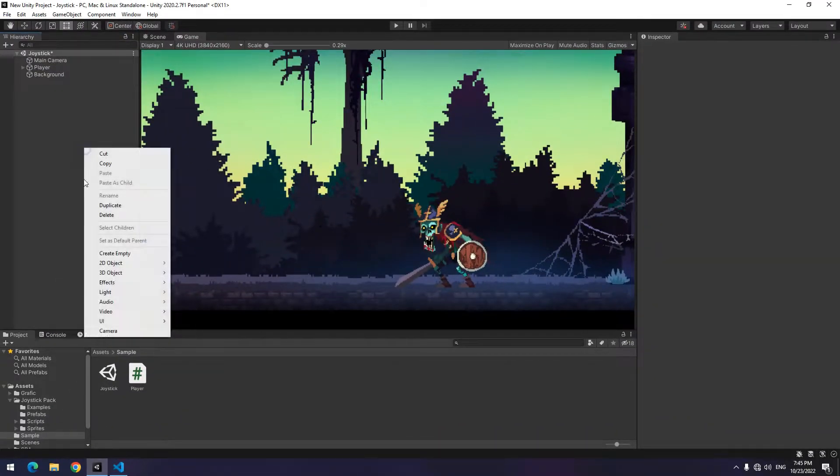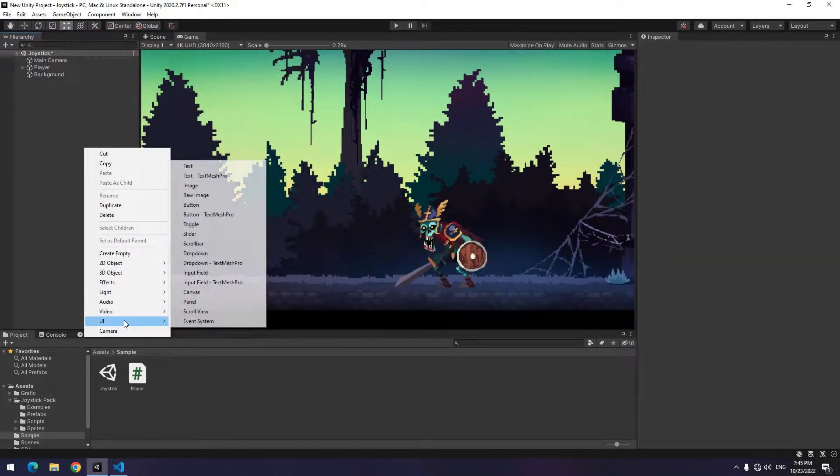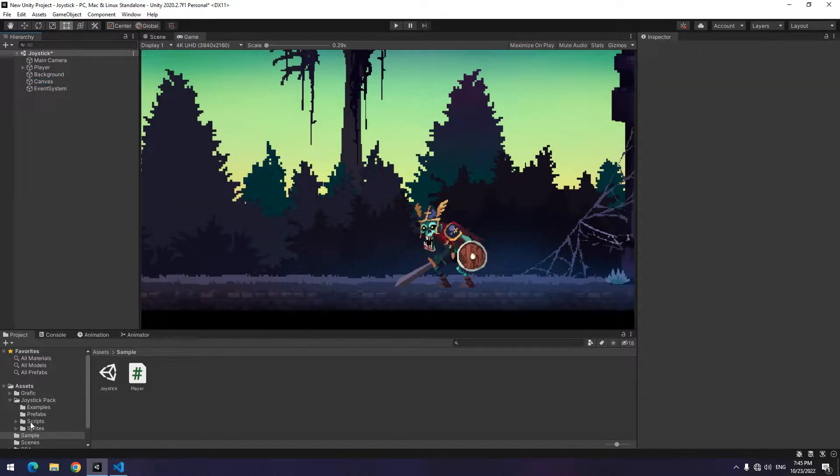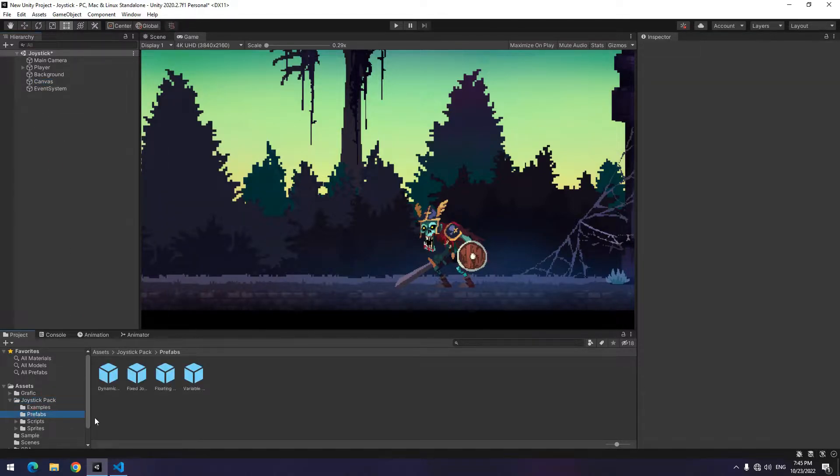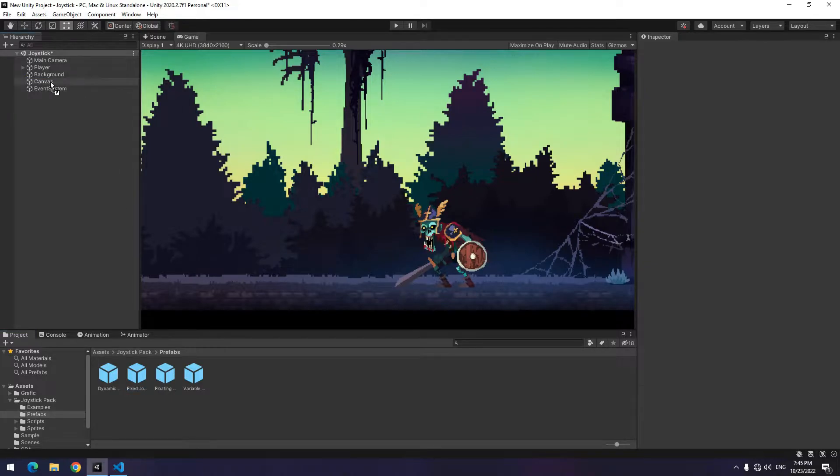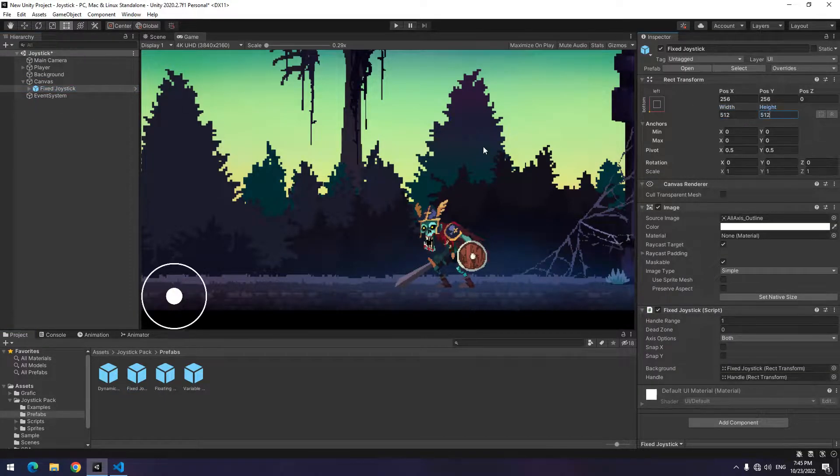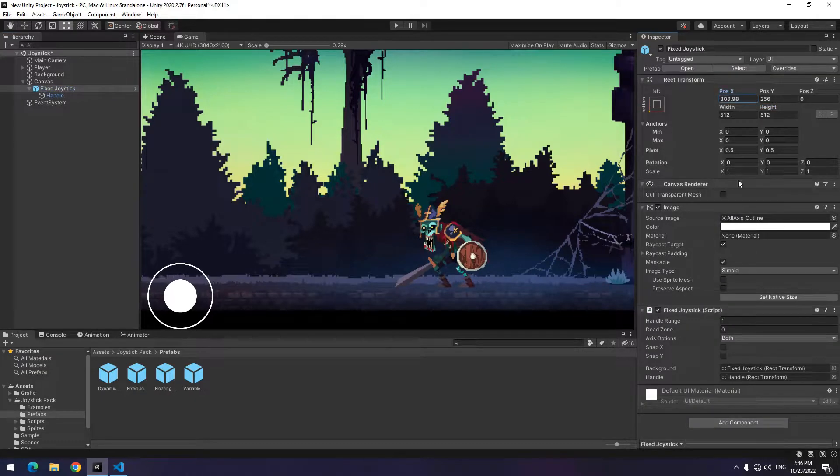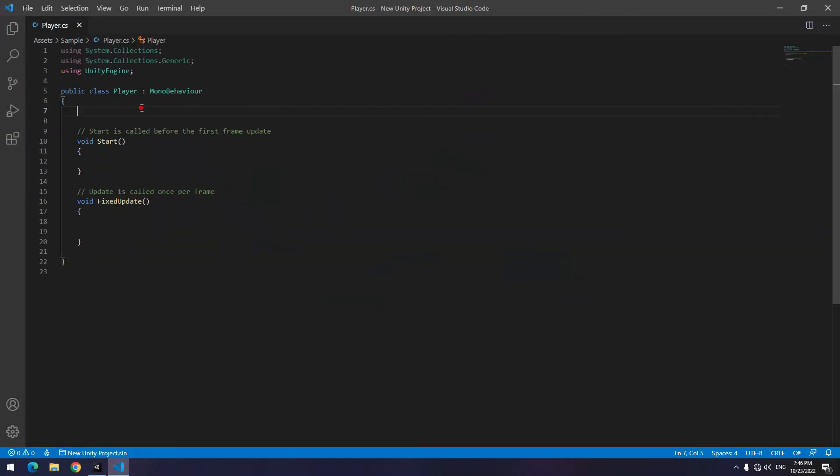Right-click and from the UI section select Canvas. Now from the Joystick Pack folder in the Prefabs folder, drag Fixed Joystick towards the Canvas child. Now we add a joystick to our game. I'll change its size and position, you can do it too.